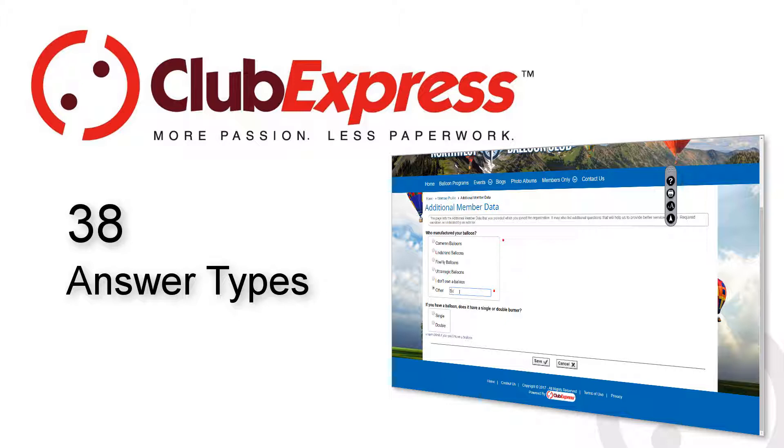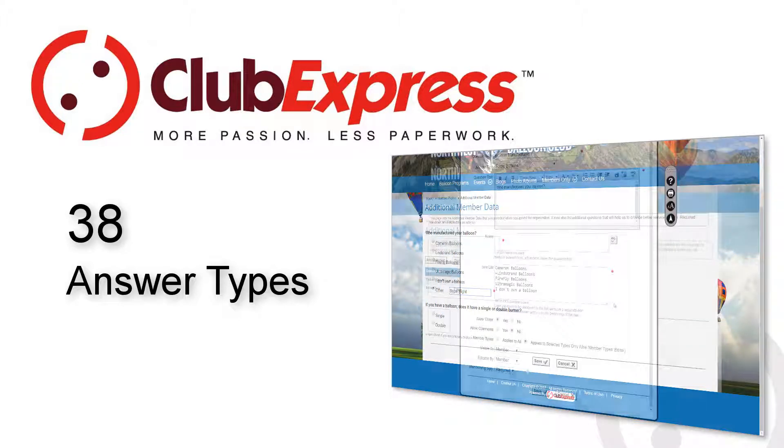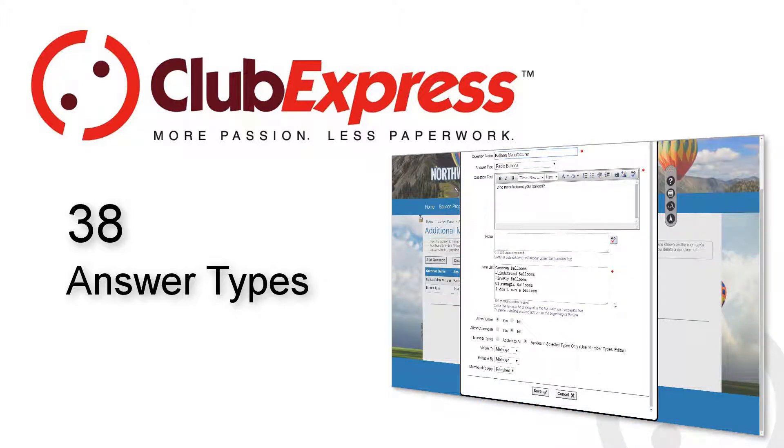These questions may be used to establish qualifications, certifications, or experience. In some enthusiast clubs, they're used to determine what product the member uses to enjoy his or her hobby.